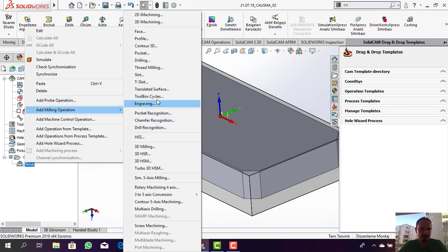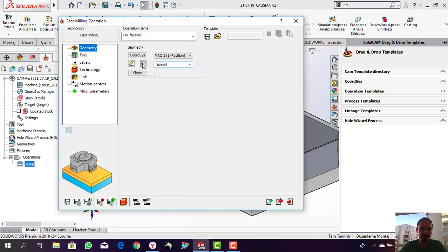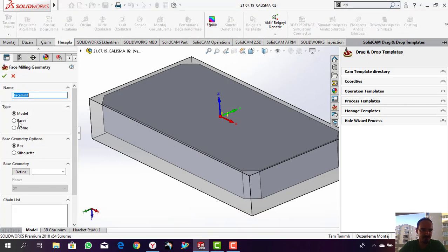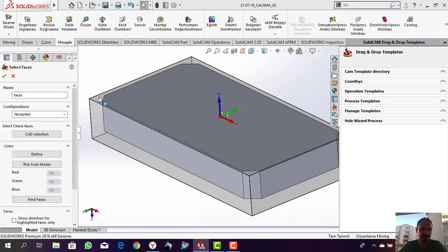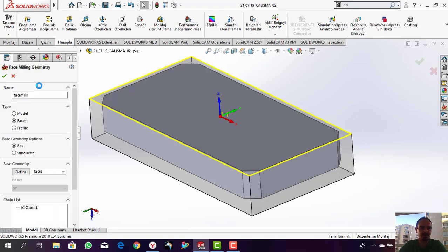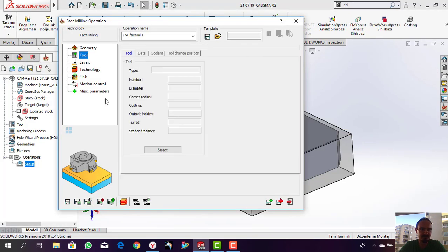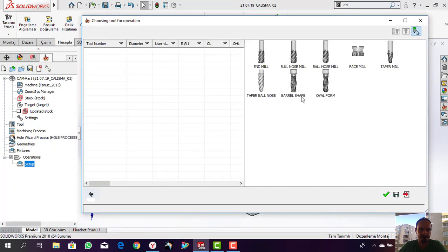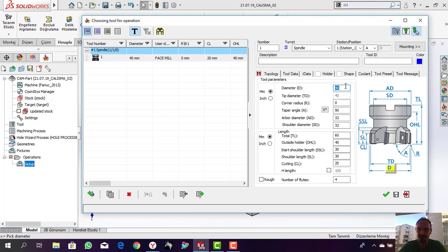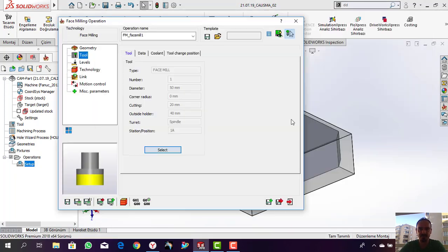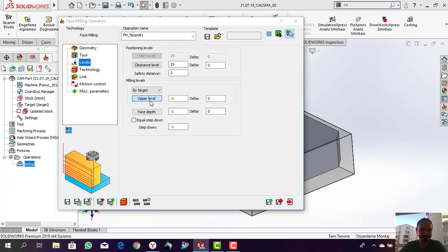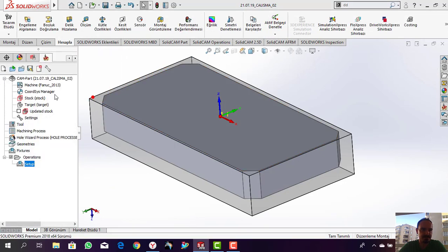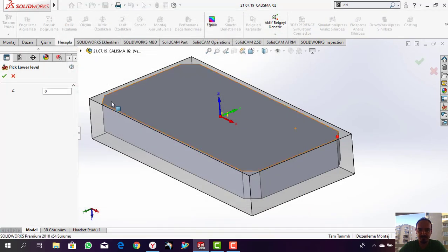First, my face milling operation will take place. In faces, define the upside of the stock model I want to select. I selected the tool - I'm going to use 50 diameter face milling with six cutting tool level. They are indexed.